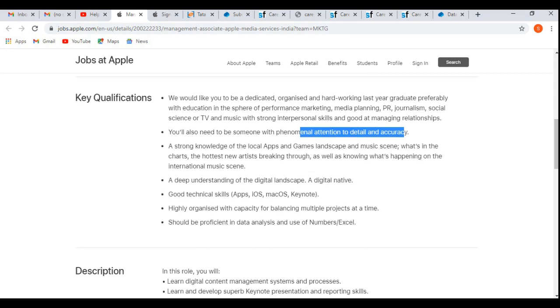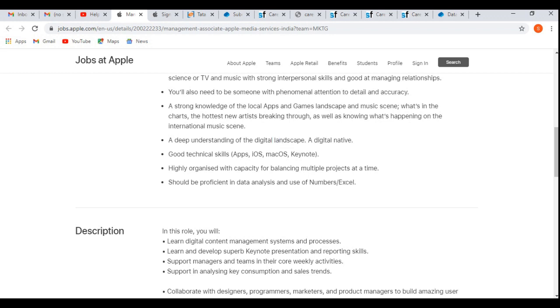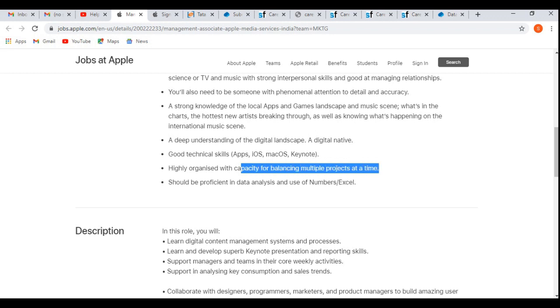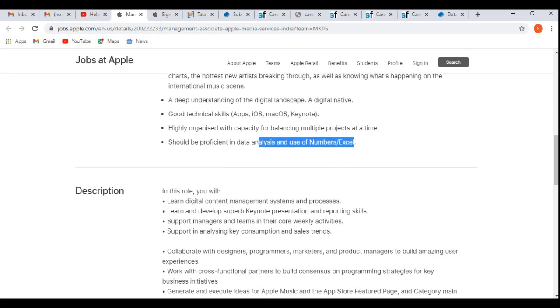Now let's discuss the key technical knowledge required for this off-campus. Deep understanding of the digital landscape, a digital native, good technical skills on apps, iOS, or Keynote, highly organized with capacity for balancing multiple projects at a time—that means multitasking skill. Should be proficient in data analysis, that means data analytics, and use of Numbers or Excel. These are the technical skills required for this off-campus.